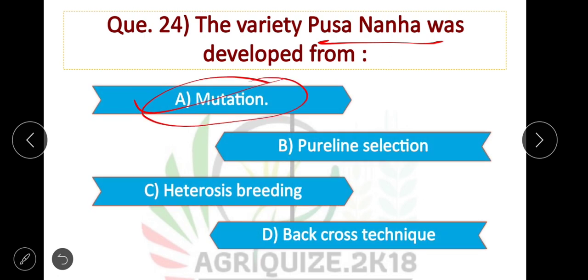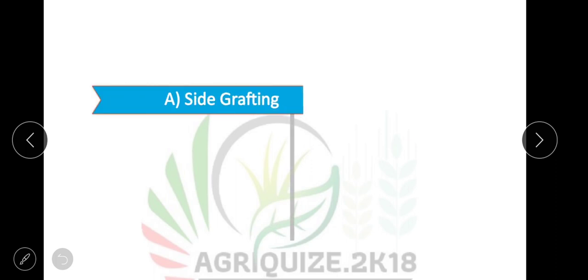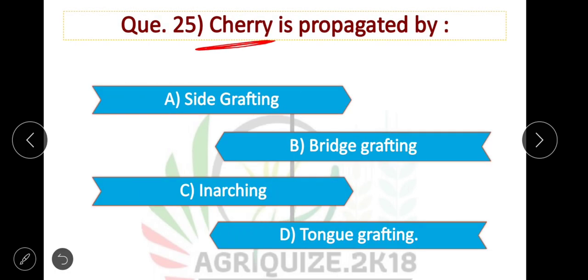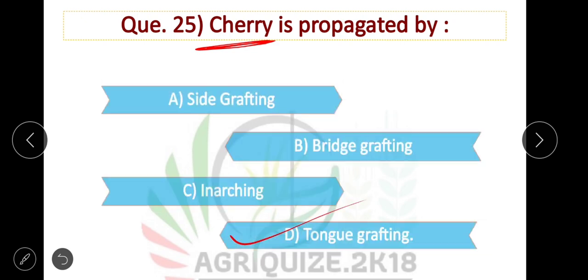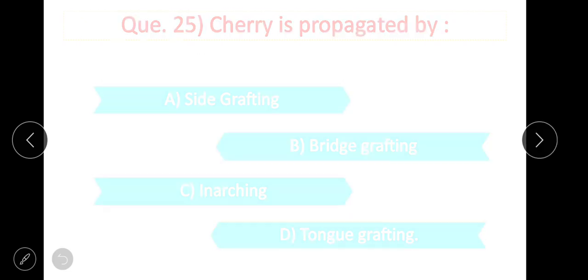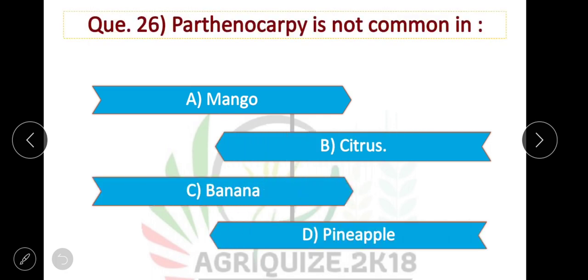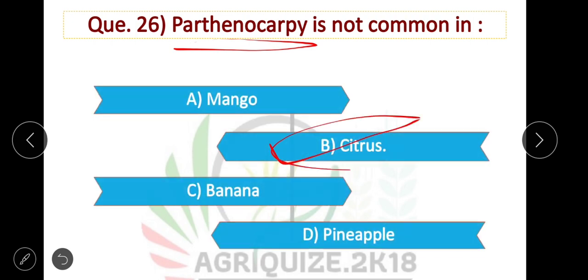Cherry is propagated by tongue grafting. Option D is correct. Next question: Parthenocarpy is not common in — option B is correct — in citrus, parthenocarpy is not common. In mango, banana, and pineapple, parthenocarpy is common.